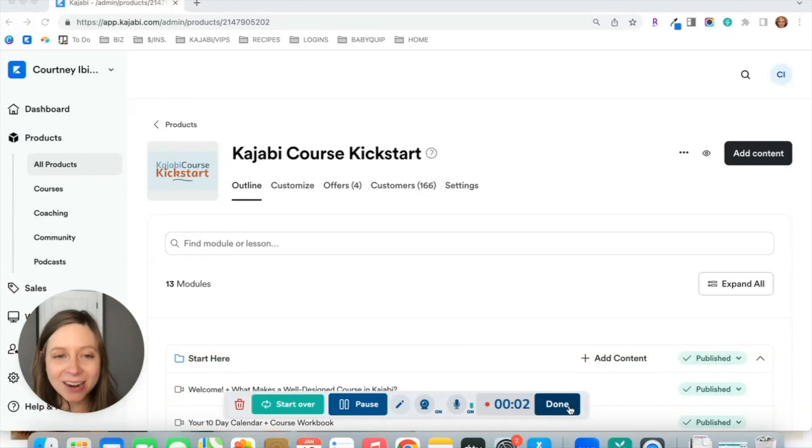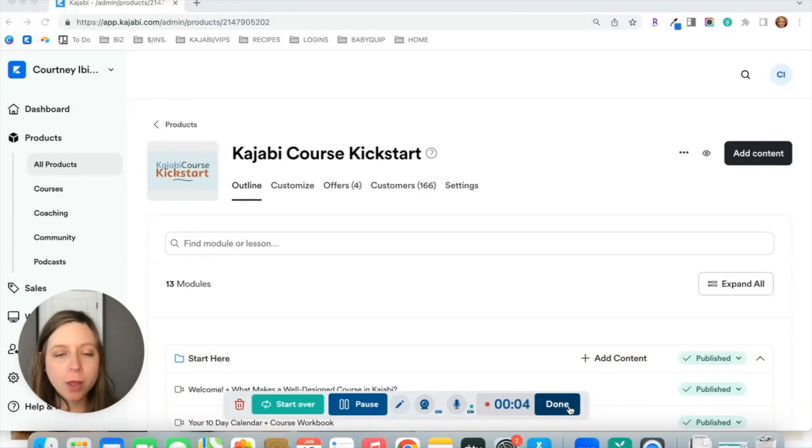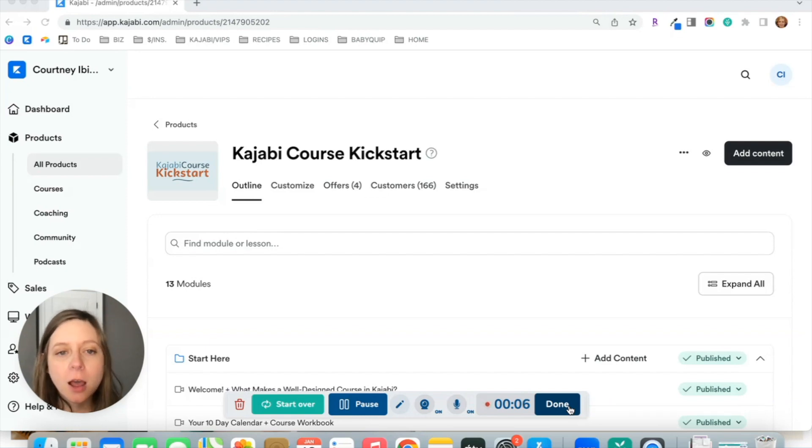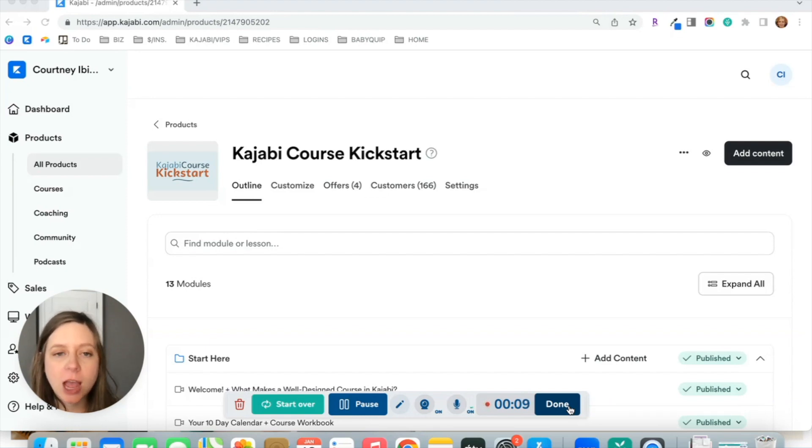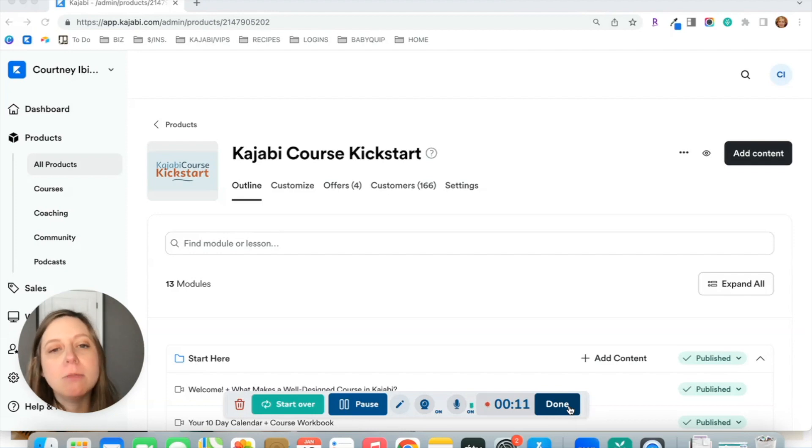Welcome back. Here is a really quick run-through comparison of two of the most popular free themes in Kajabi, the Premiere theme and the Momentum theme.